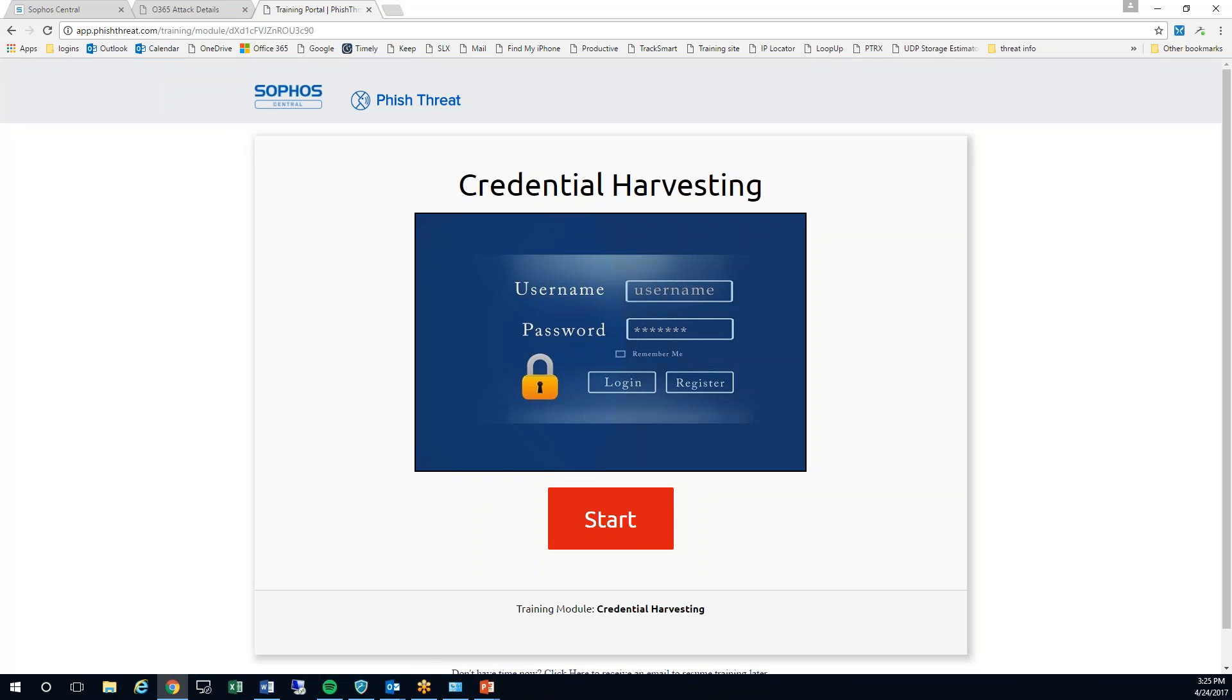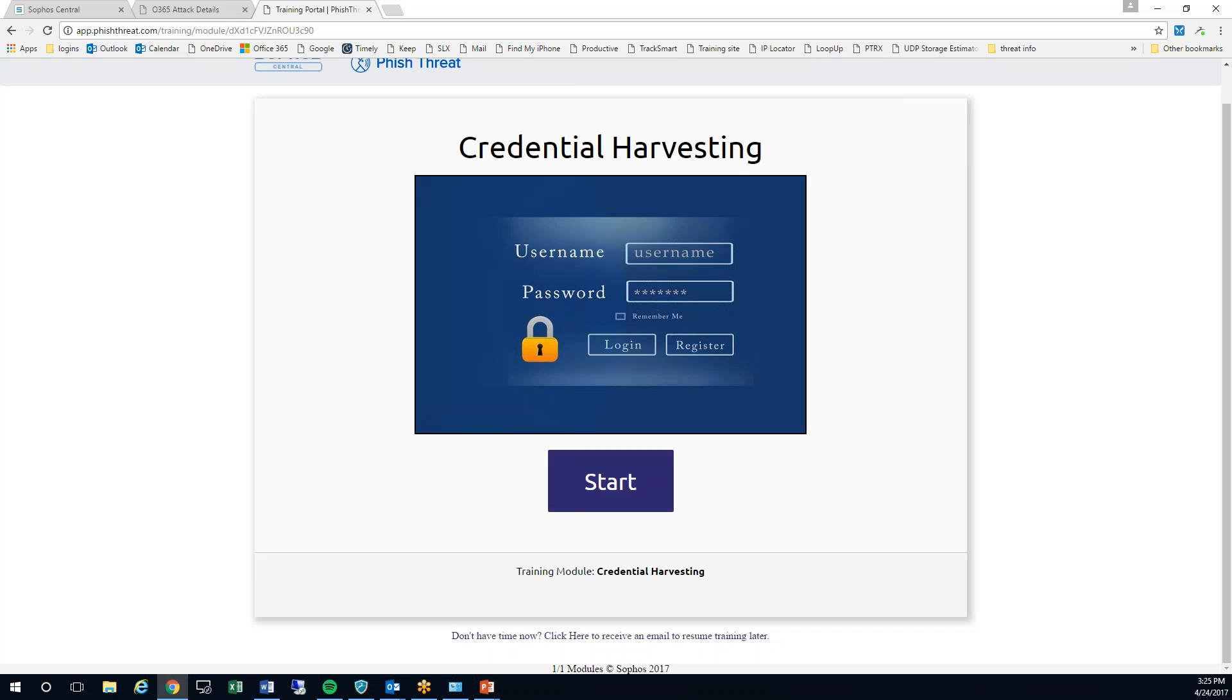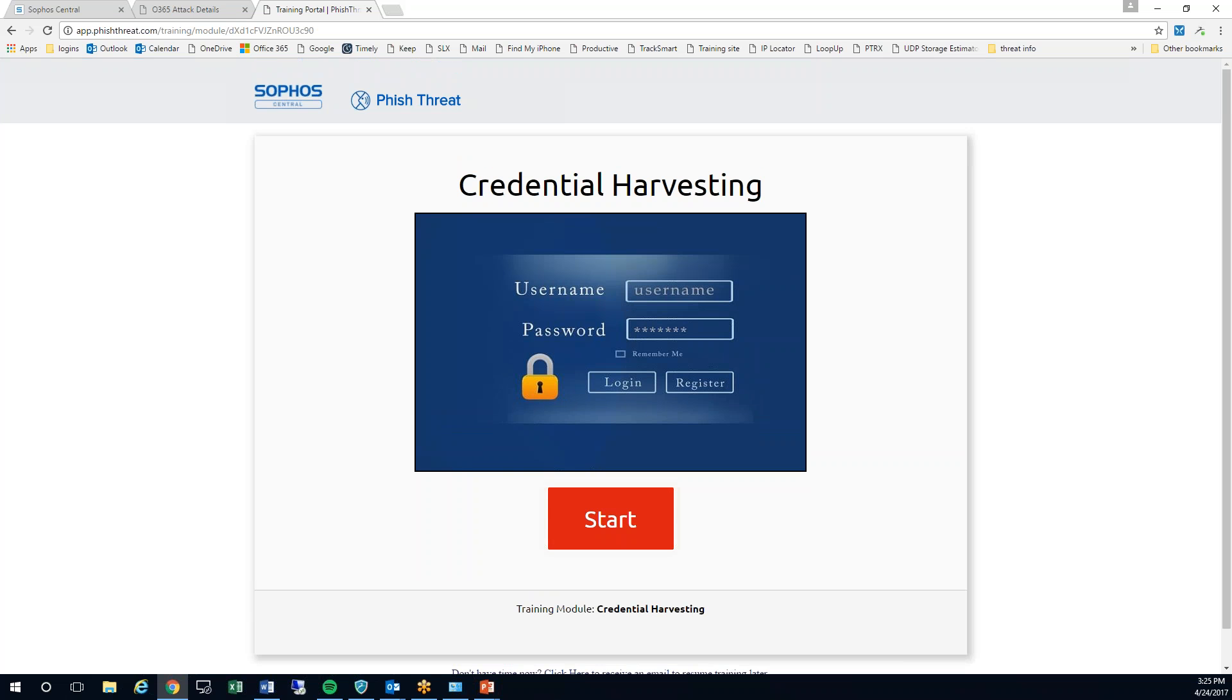It's going to teach me about looking for fake passwords, fake links, all kinds of good stuff here. Once I've completed this I'm going to get a little notification back in the dashboard telling me which users have taken it and which users haven't.